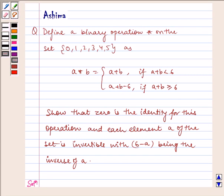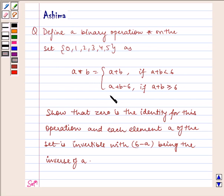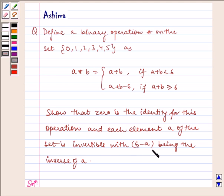Hello and welcome to the session. Today we will understand the following problem: defining operation star on the set {0, 1, 2, 3, 4, 5} as a star b equals a plus b if a plus b is less than 6, and a plus b minus 6 if a plus b is greater than or equal to 6. Show that 0 is the identity for the operation, and each element a of the set is invertible with 6 minus a being the inverse of a.